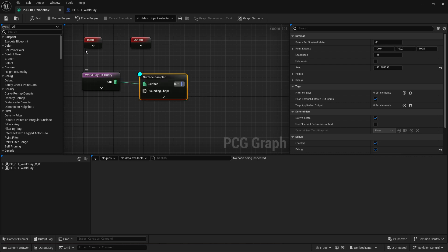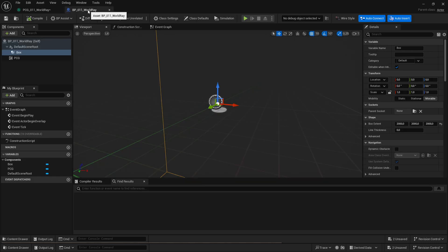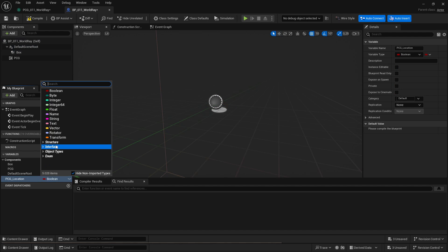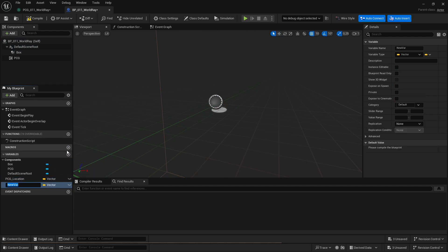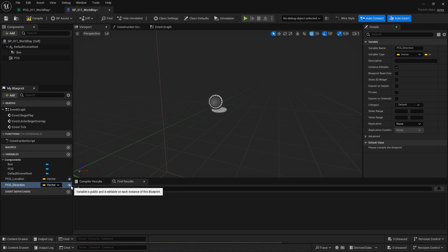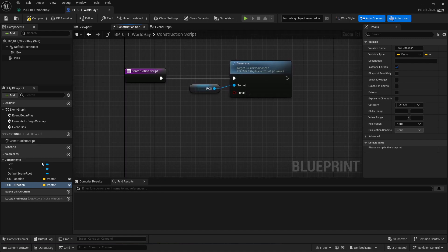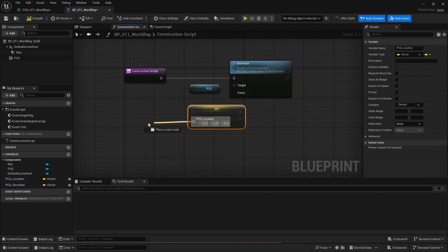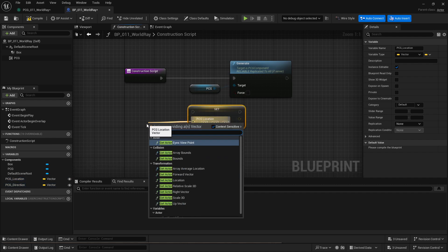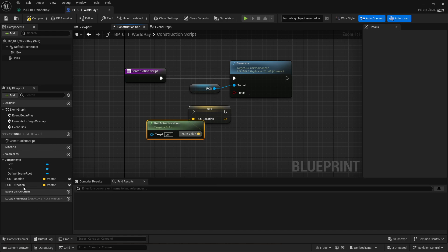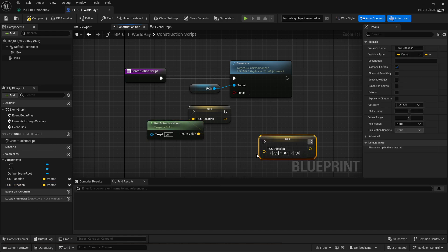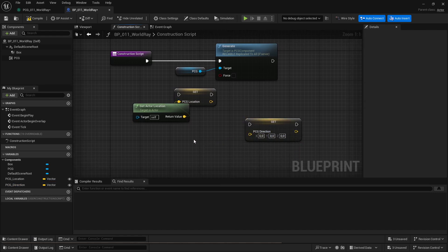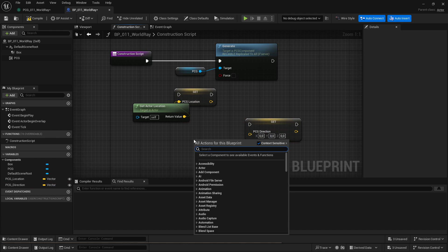What I am going to do is use custom properties from the actor and pass it into the hit query. So on my actor, I'm going to add two new properties. One I'm going to call PCG location. That's going to be a vector. And then another one I call PCG direction.